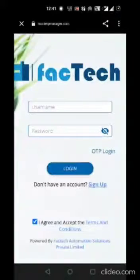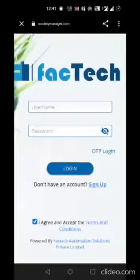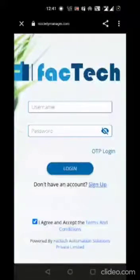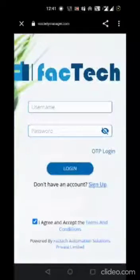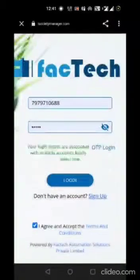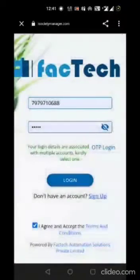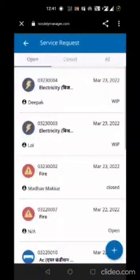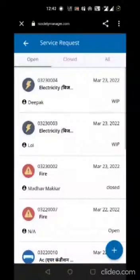For me it was not logged in, so it landed me on the login page. If you don't have an account you can use the sign up option. Since I have already registered, I will use my username and password to login. Once you log in, it will open the service request page.